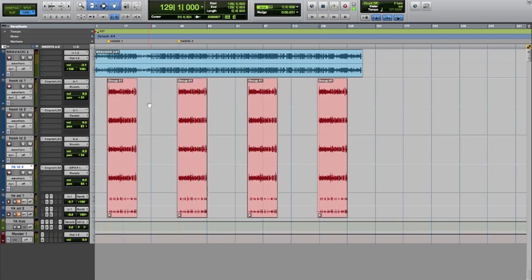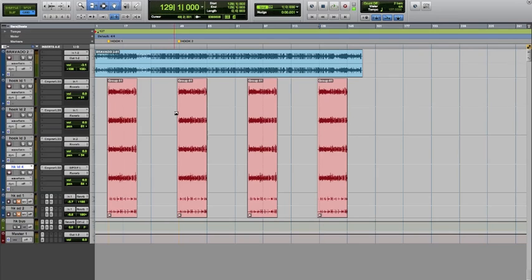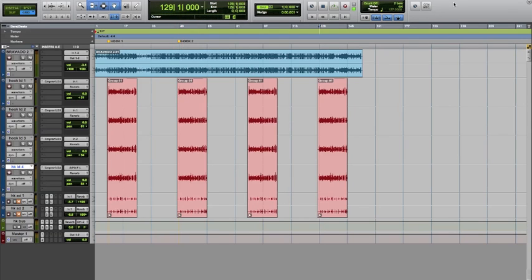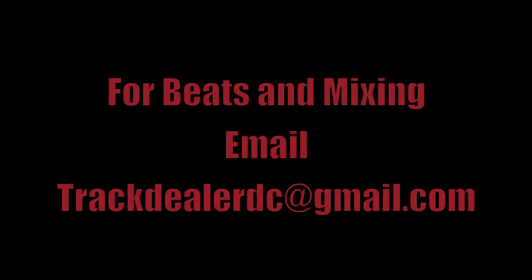Like, subscribe, share. It's your boy D-Funk, aka Trackdella. DC up in the building, DMV, what it do? Shout out to my boy Ransom Azina for referencing and laying this dope hook for me. And we're working on getting some placements. So we'll be looking out for that in the near future. Once again, hopefully this was helpful. Your boy Trackdella signing out. Peace.